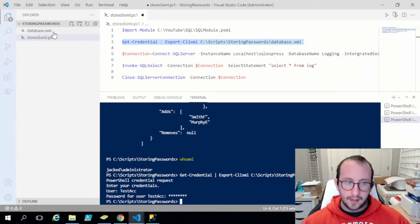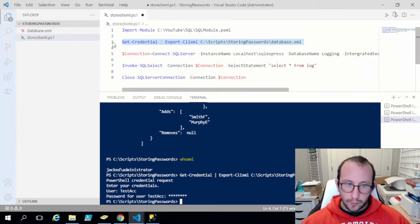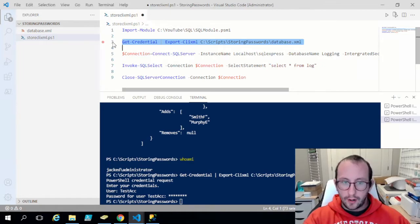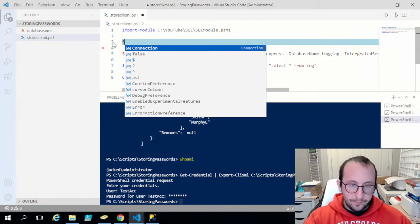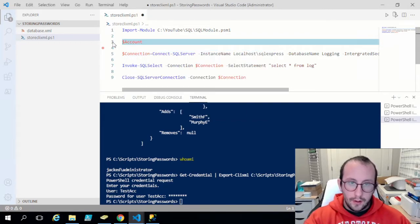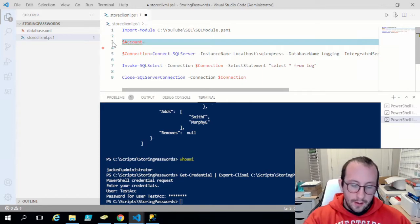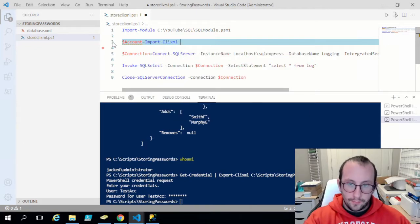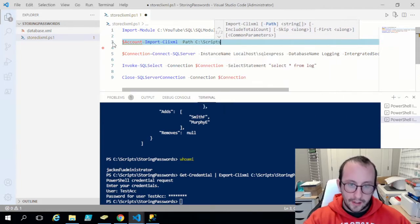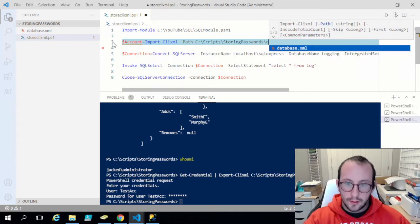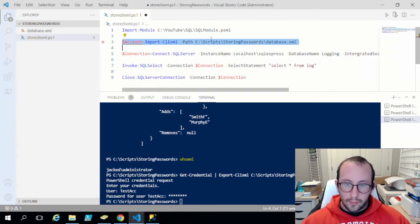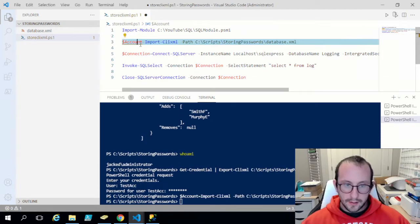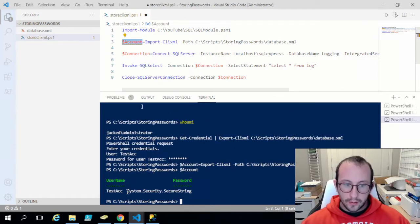We now have that database.xml file. We won't need the plain-text credential lines in our script anymore. Now we create a variable called account and use Import-Clixml, passing in the path C:\scripts\storing passwords\database.xml — the same path we exported to. When we run this and look at the account variable, we can see we have the username and the password as a secure string.